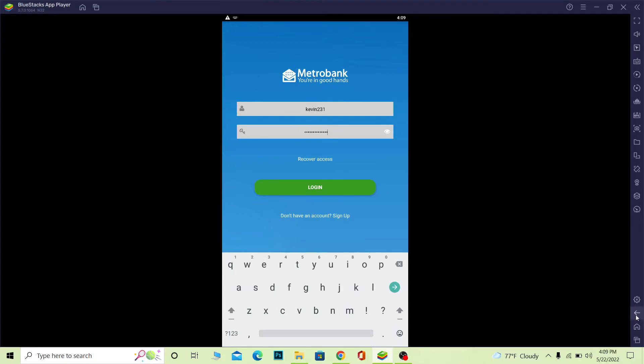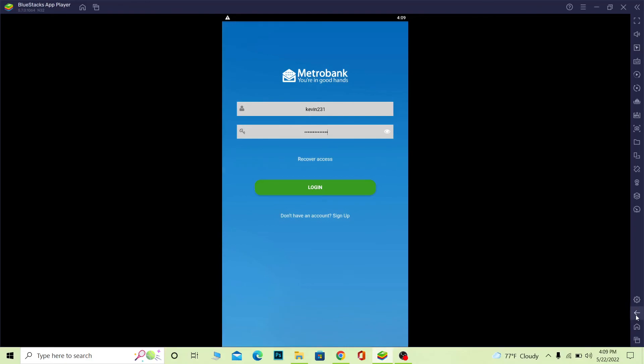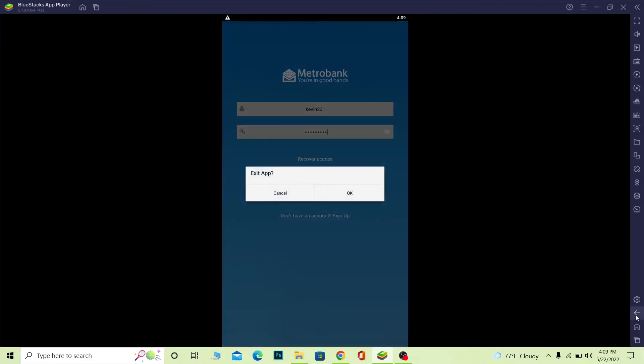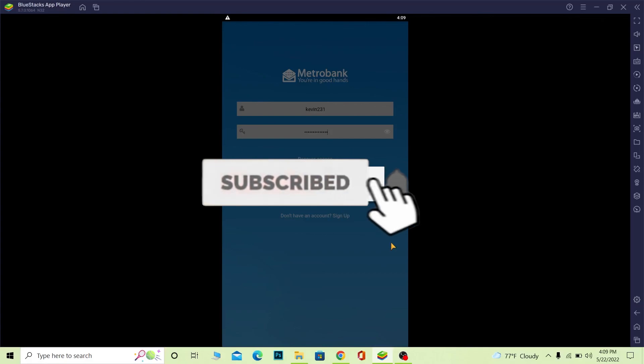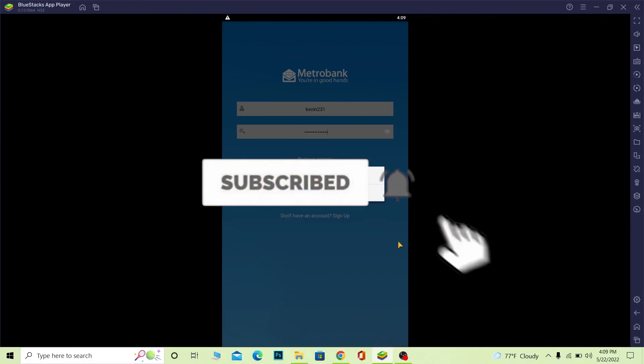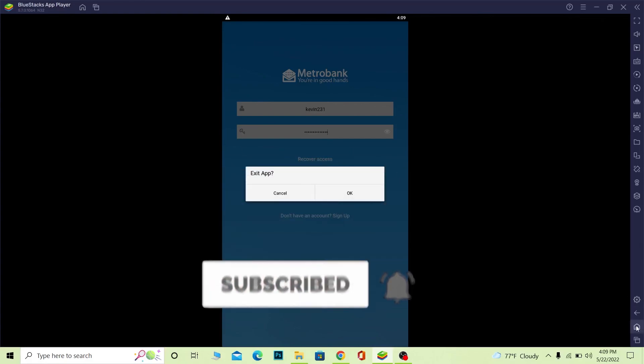If you found this video helpful, don't forget to hit that like and subscribe to our channel How To Guide. I'll see you guys next time. Bye!